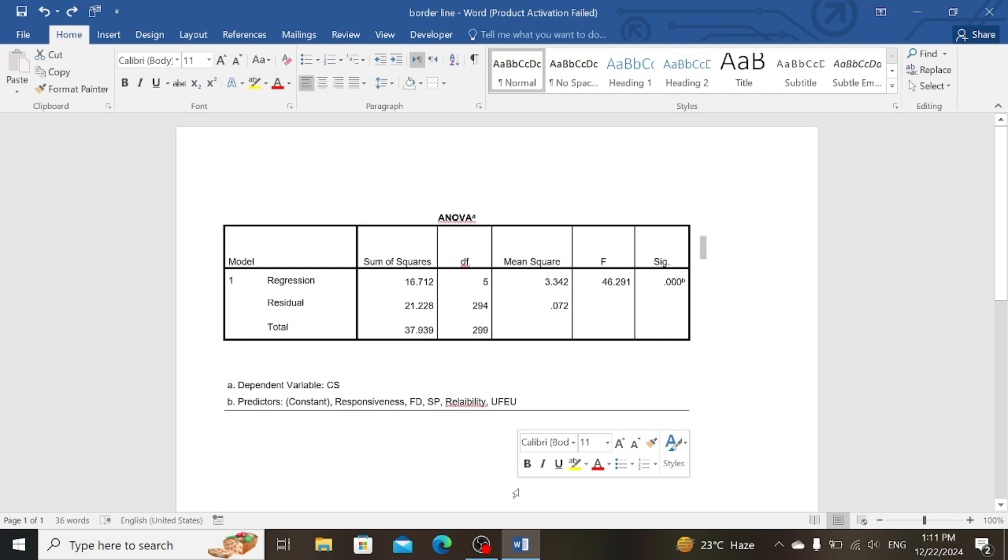Welcome back guys. In this video I will show you how you can change tables to APA style in Microsoft Word. So let's get started.